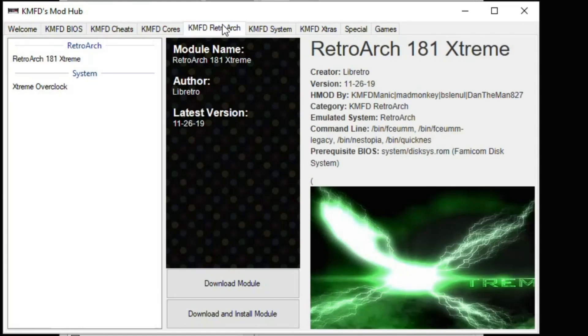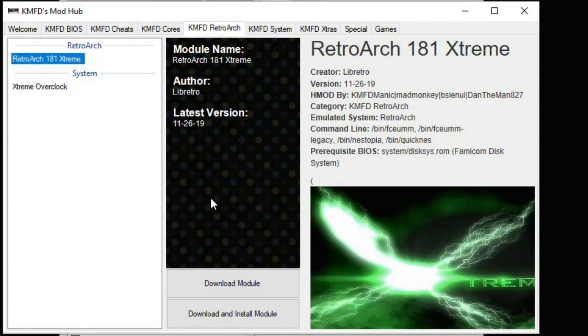Go to the KMFD RetroArch tab, highlight the newest version of RetroArch Extreme, hit Download Module.